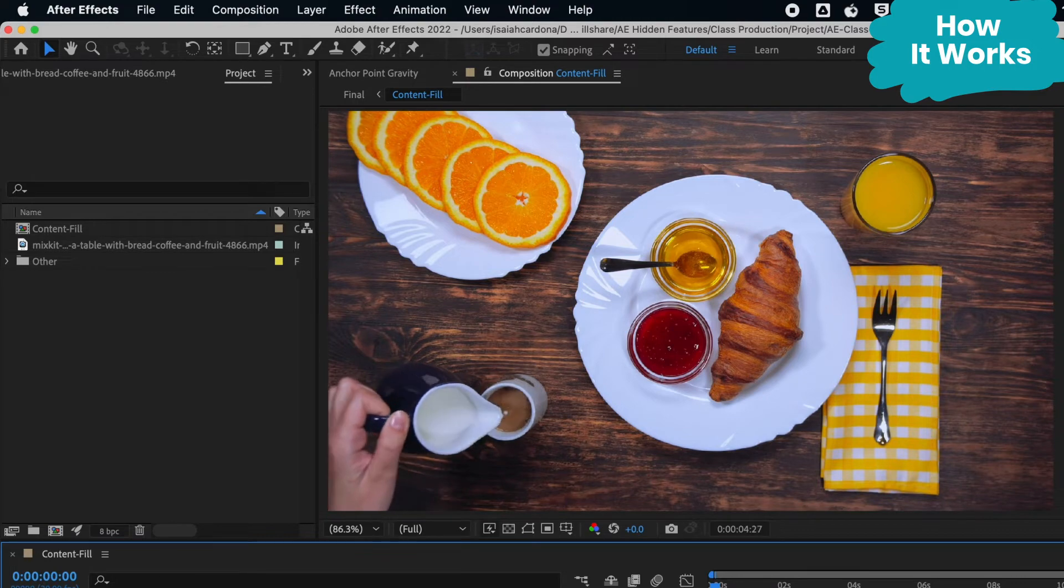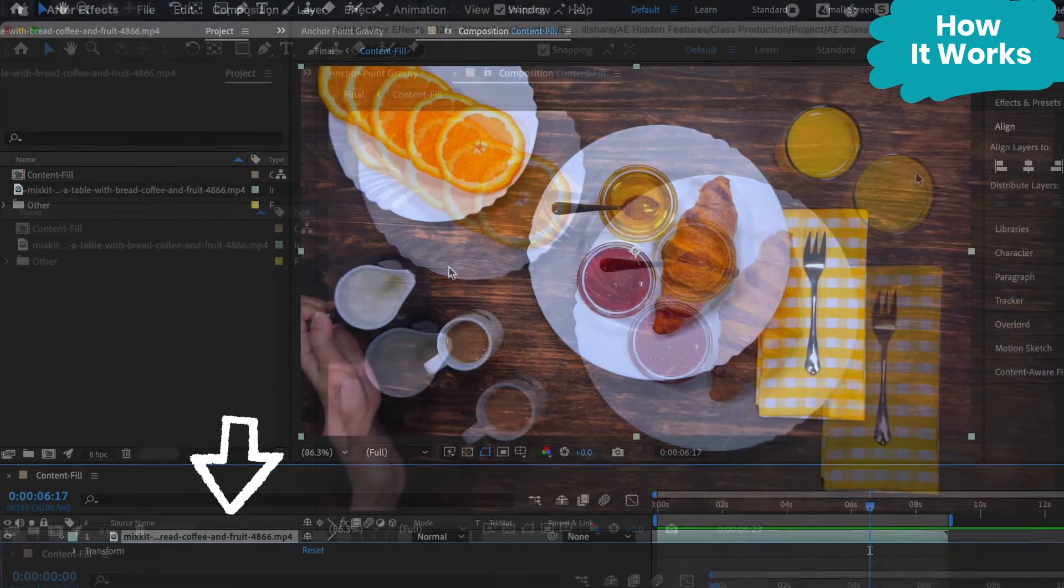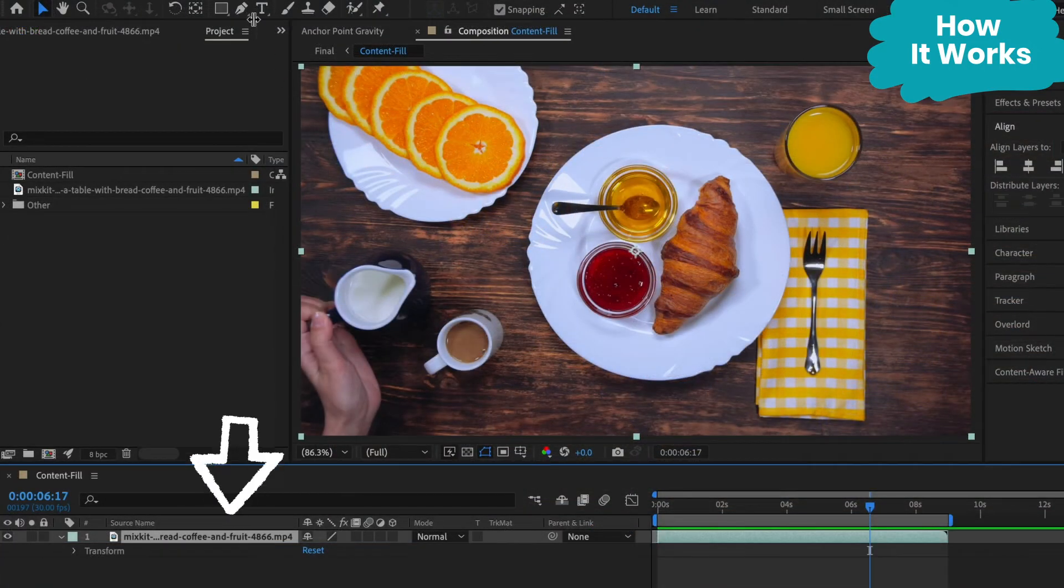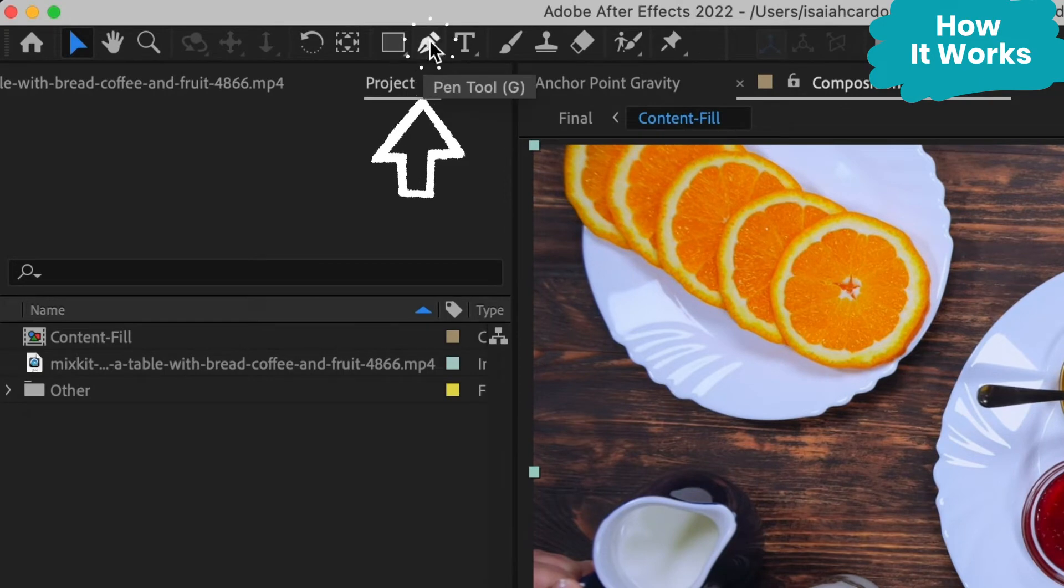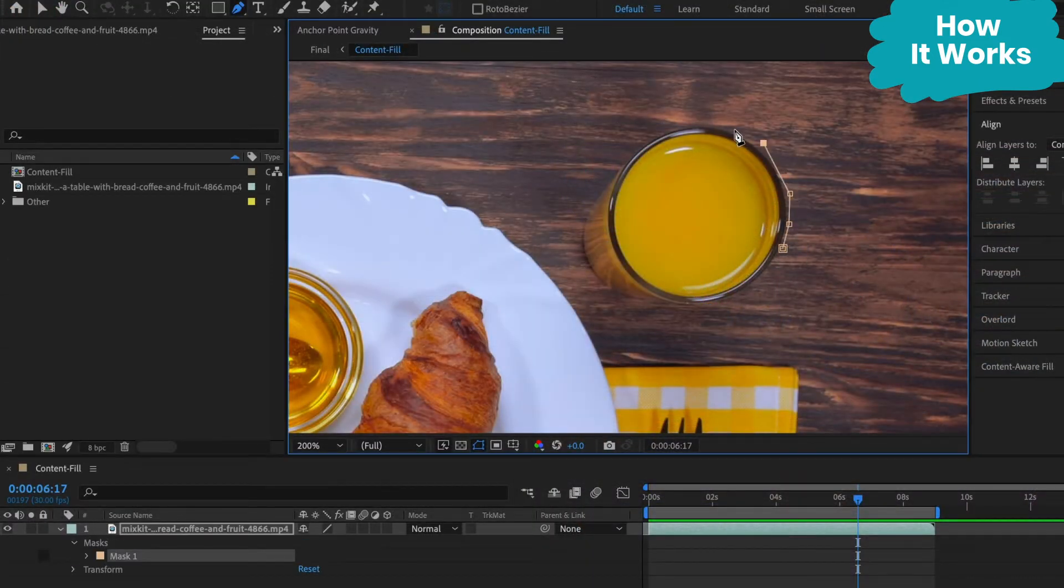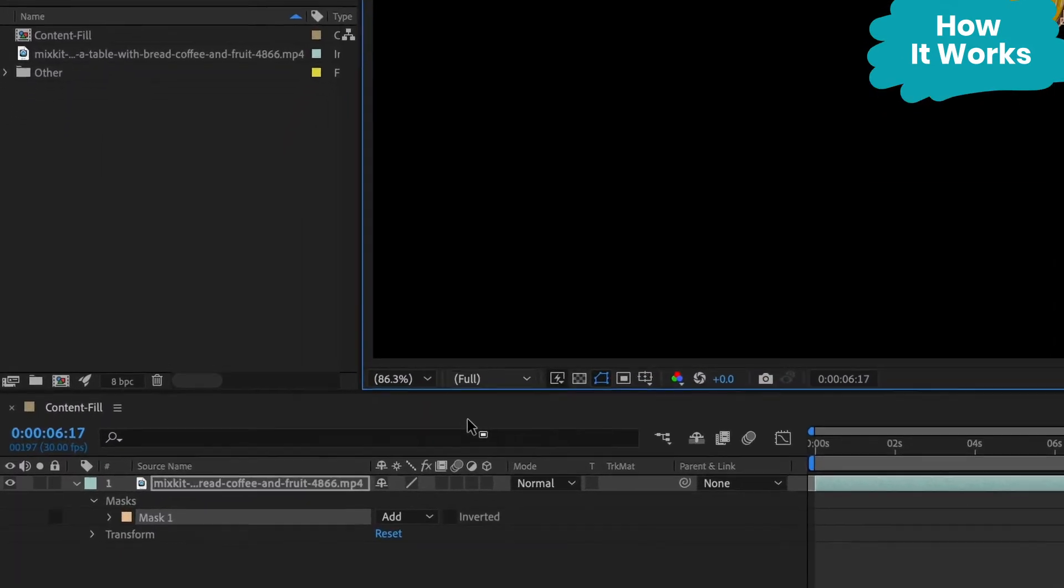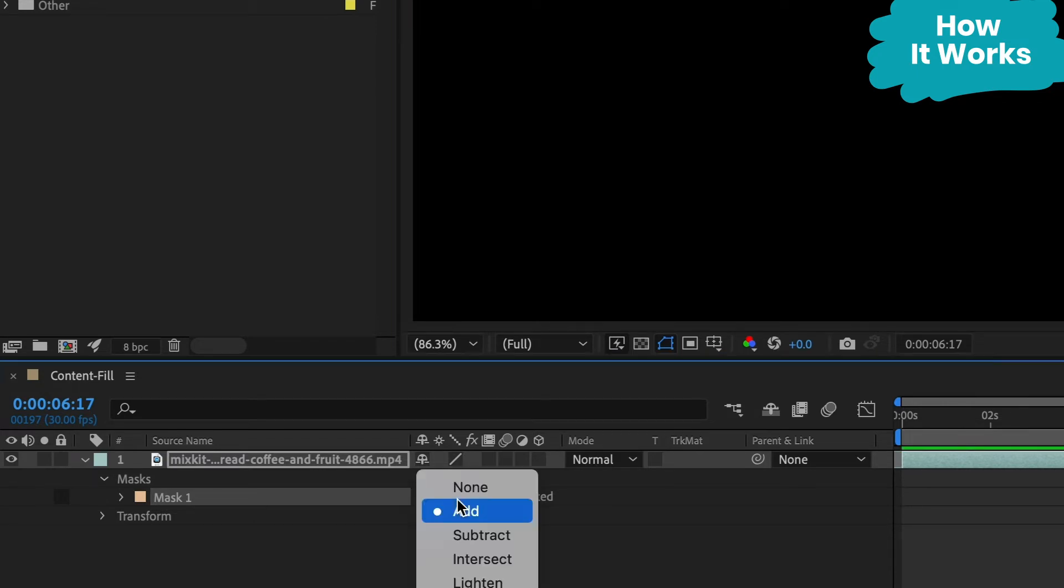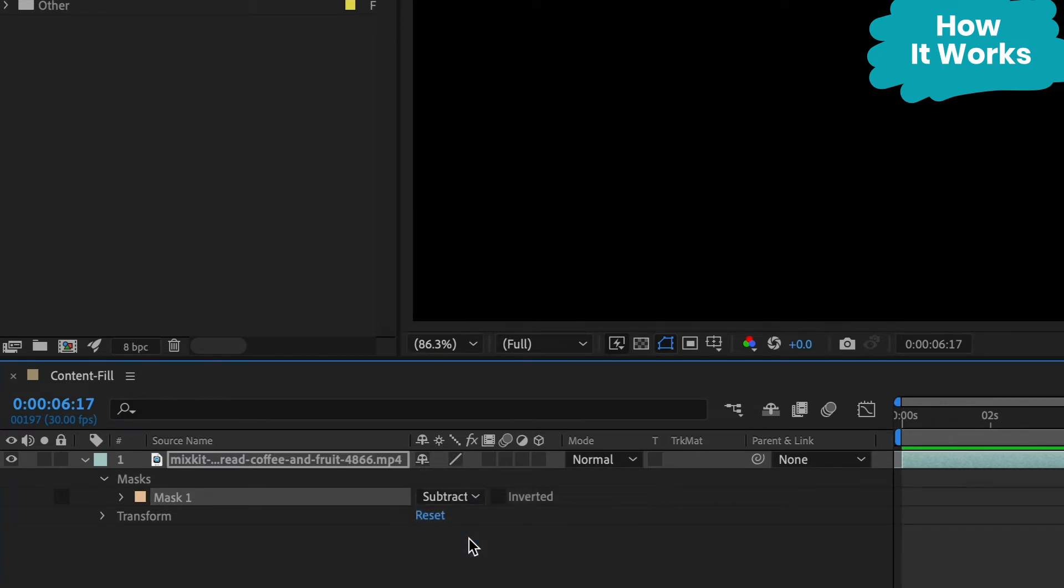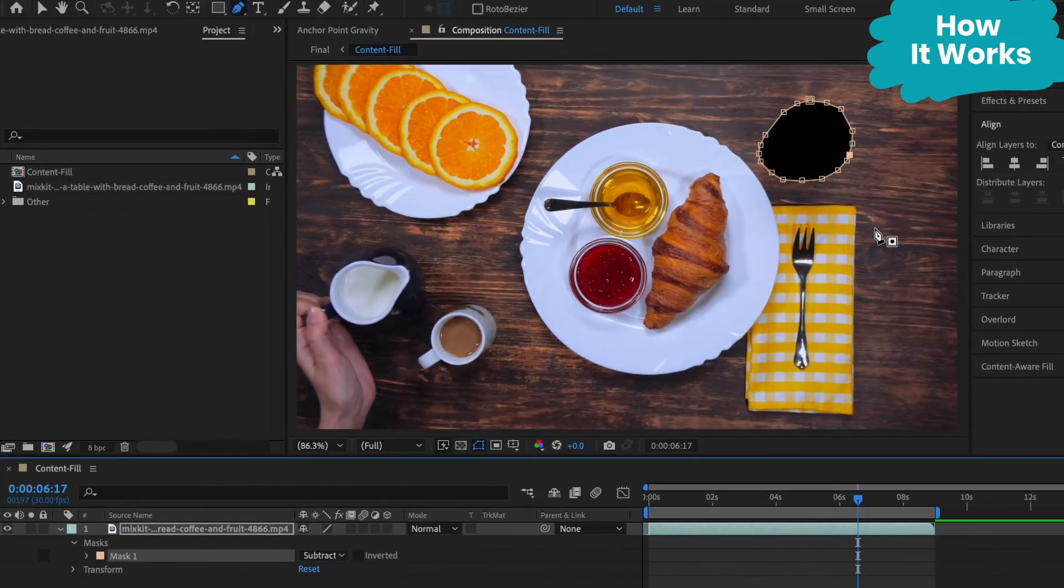To create a mask, I'm going to make sure my video layer is selected and then I'm going to click on the pen tool and trace around my object. And now my scene went black. No worries, all you need to do is go down to the mask and click subtract, which will invert the effect so the mask subtracts the selection from the rest of the clip.